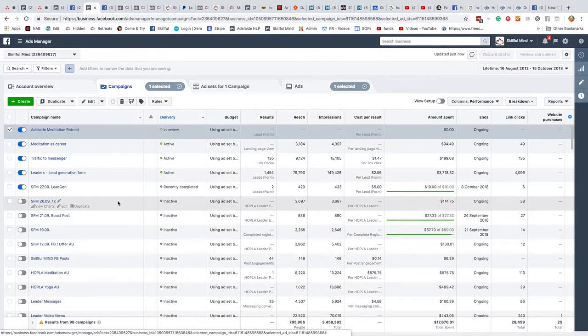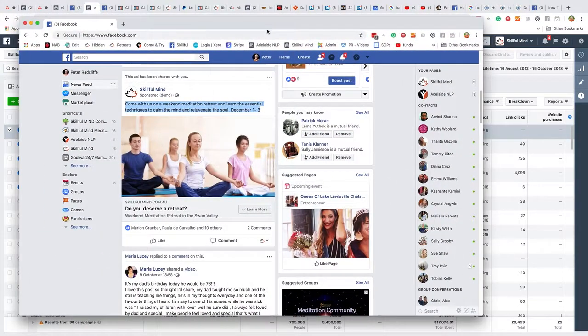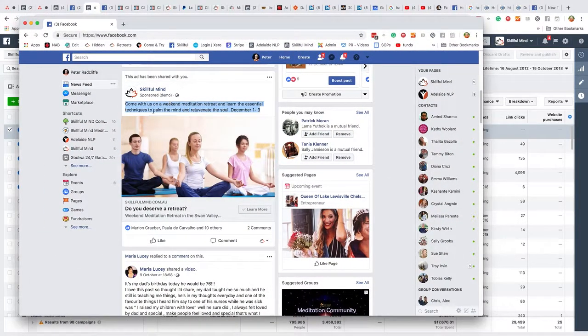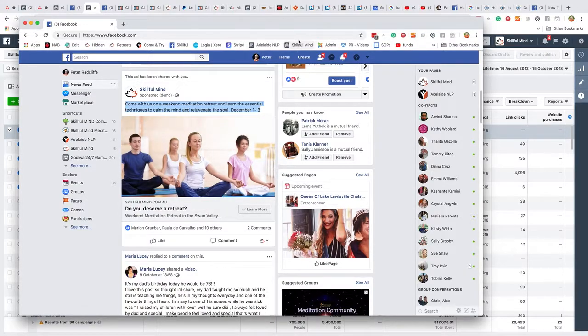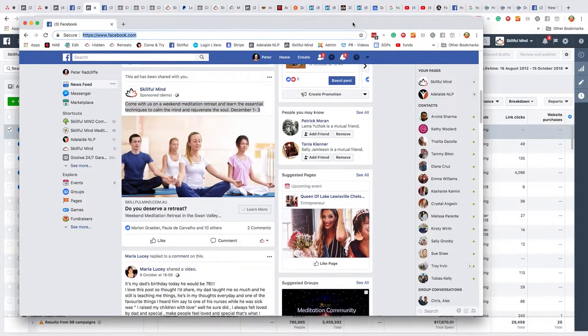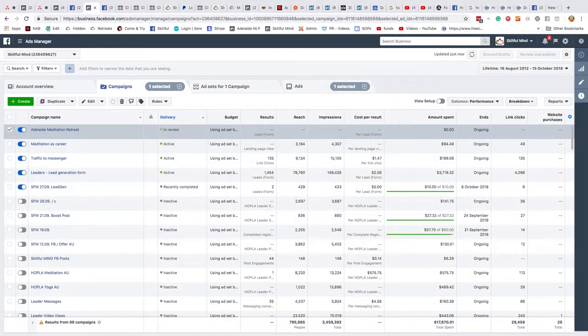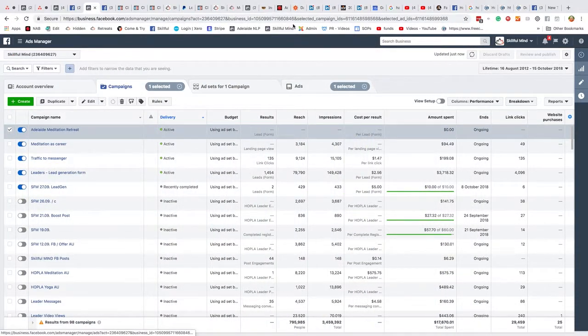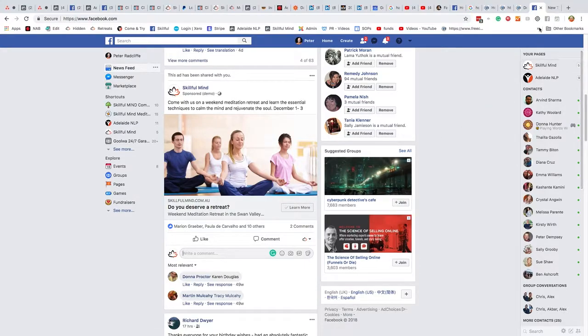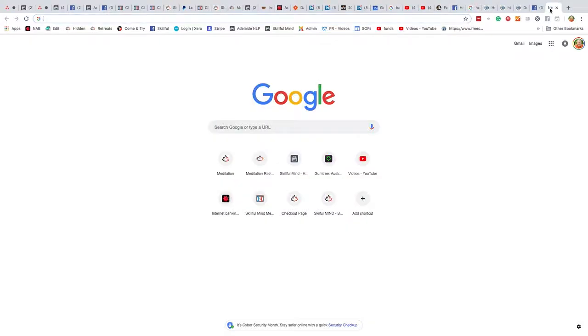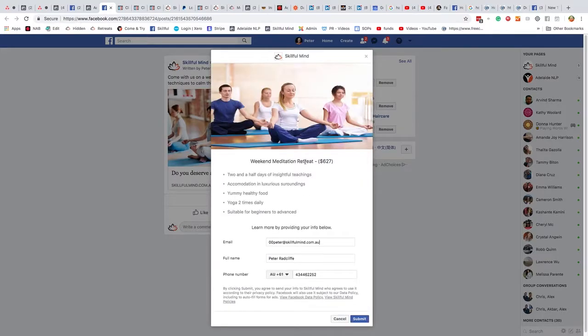So the idea is to set up an ad like this and then when you press learn more, it will go to a Facebook page. Actually, sorry, I've got another. Yeah, so this is the ad that we're trying to create.